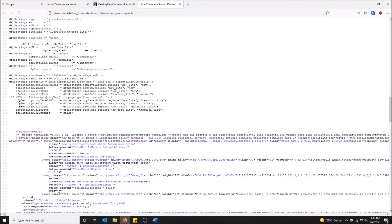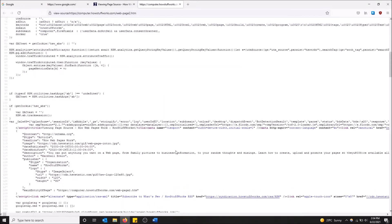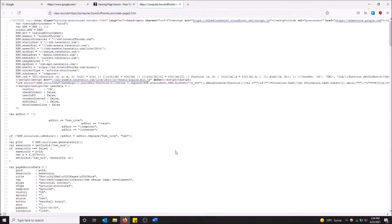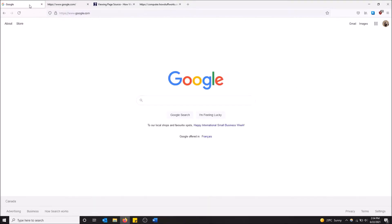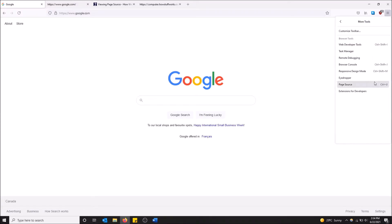Yeah, it works for some websites better than others. But yeah, that's how you can view it. Another way to see it is you can go to the top right up here on the hamburger bar and then go to more tools and then page source.